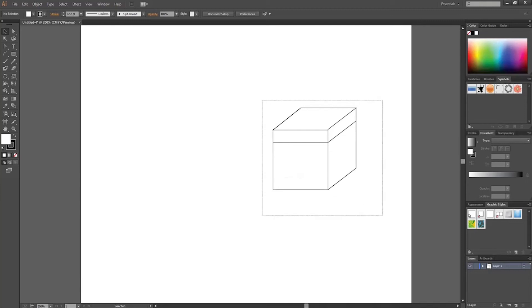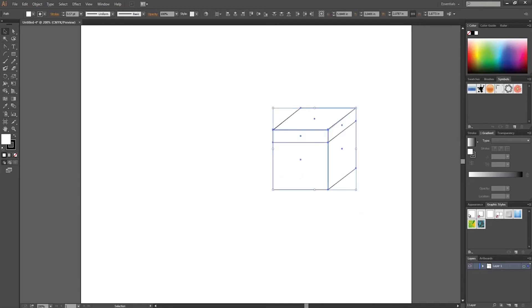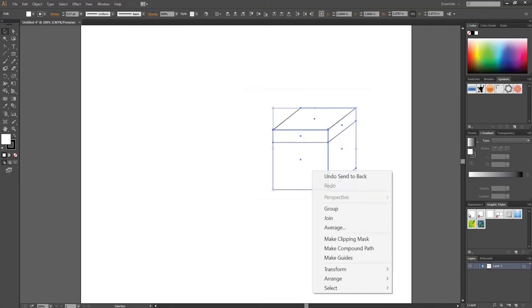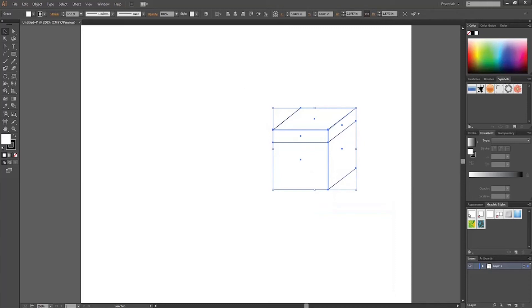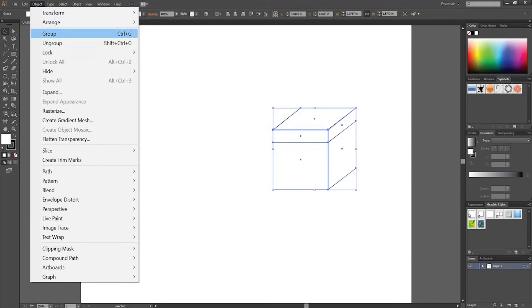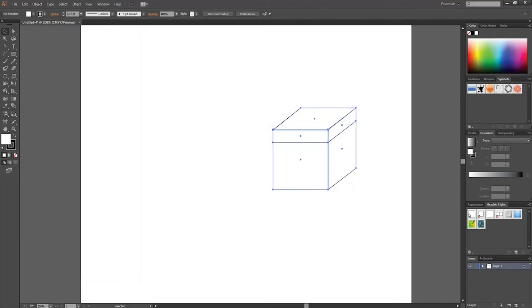So if I have to select one section here and another section there they will be selected individually. So how can we combine them? We can select all together, right-click and group. That is one option. Another option is to go to Object and Group, and the third option is the shortcut Control+G to group the entire object.